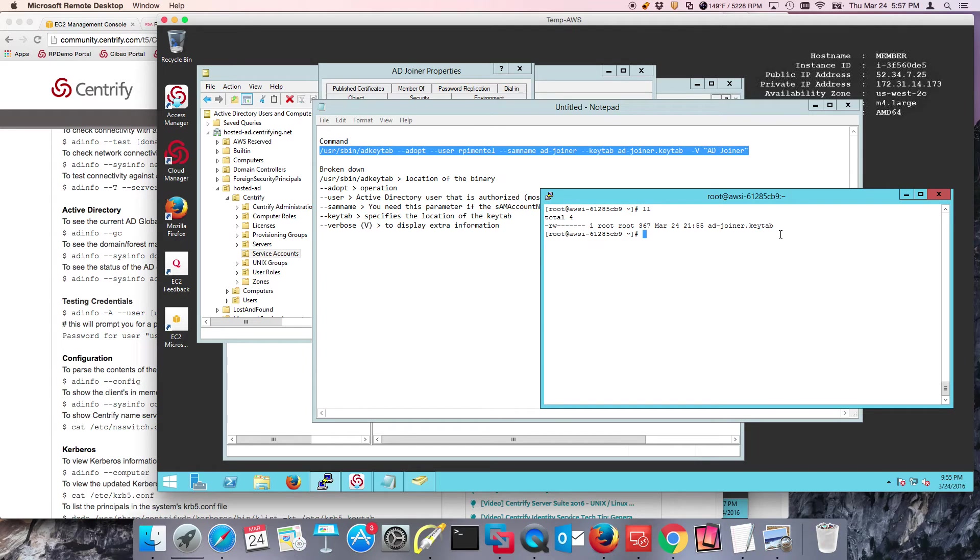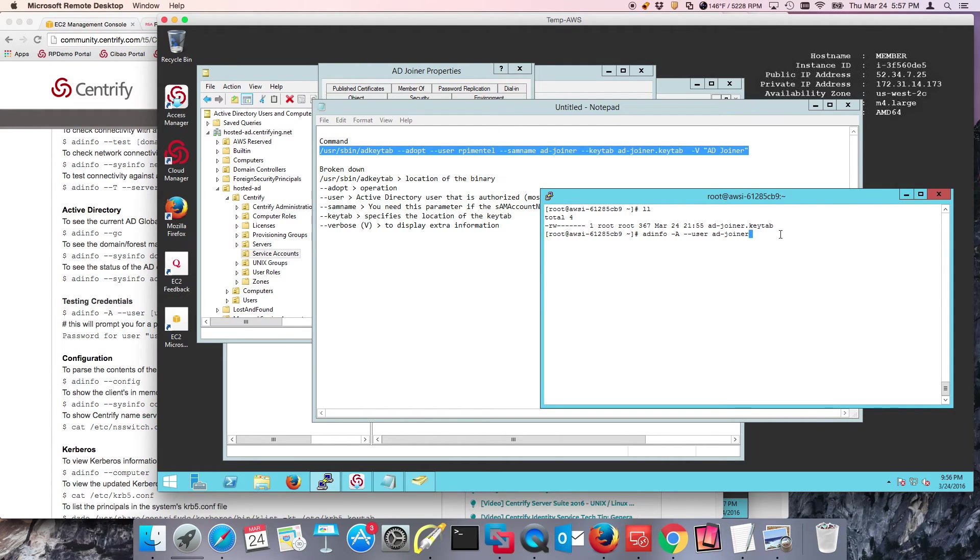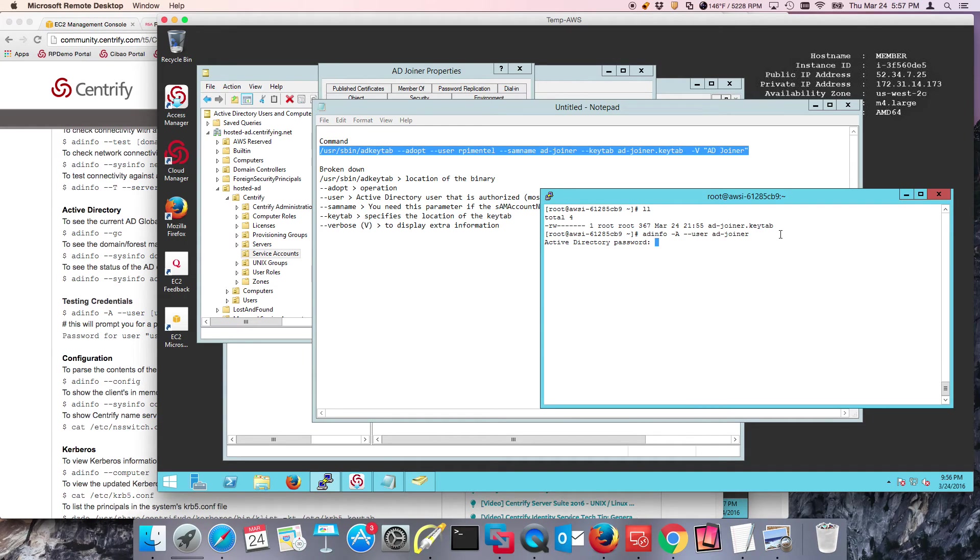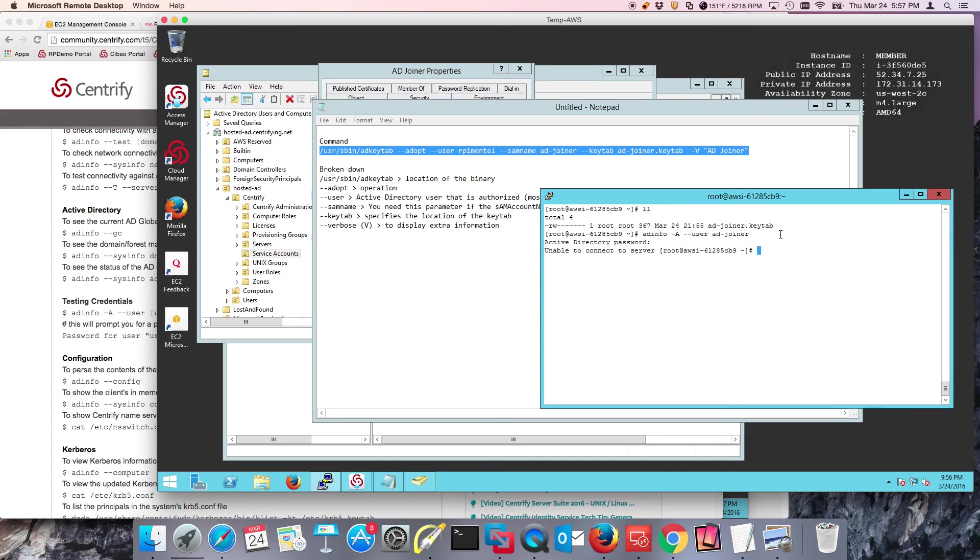The way I can verify that I don't know the password anymore is if I try to verify that, and if I type in the password that I know I typed before, notice that it says unable to connect to server. That means that the password is incorrect.